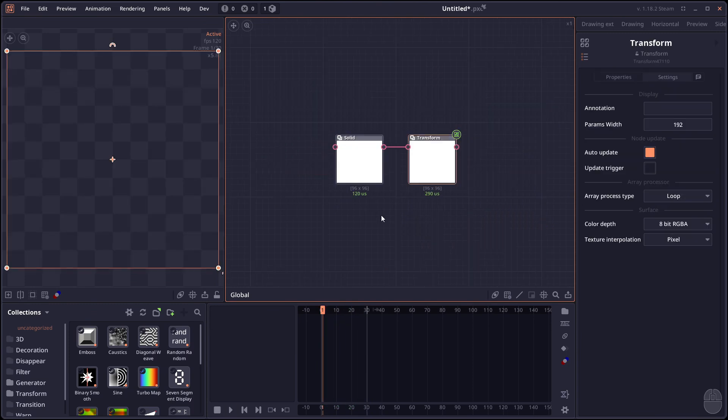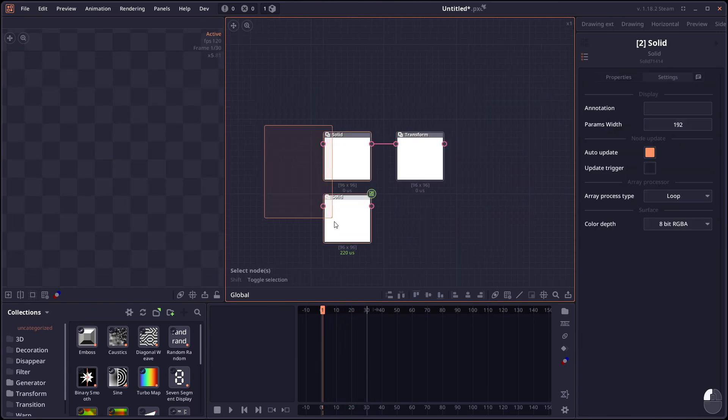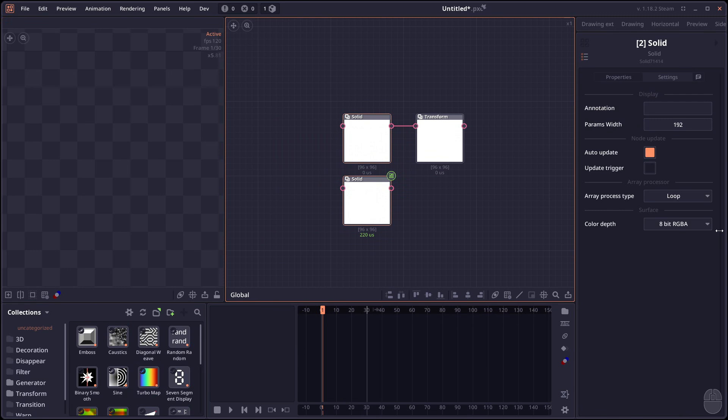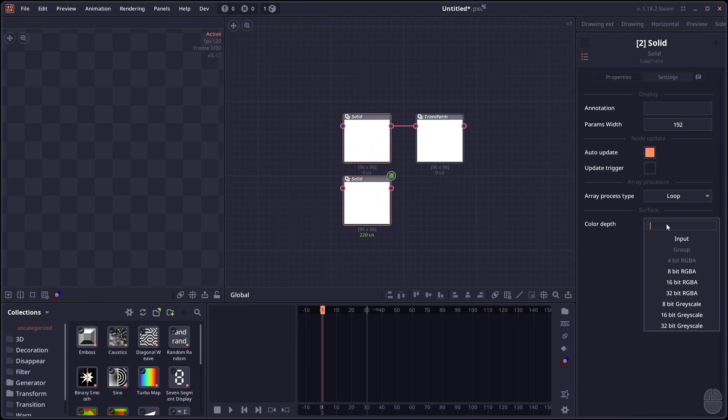And lastly we have some update. To the attribute system. When you select multiple node. And you change the attribute. Like the color depth here. It will now apply to all selecting nodes.